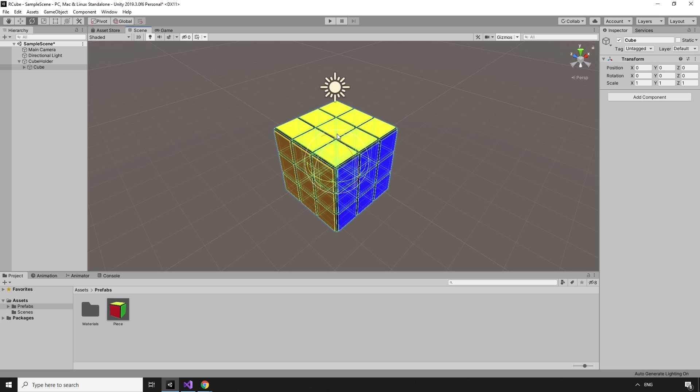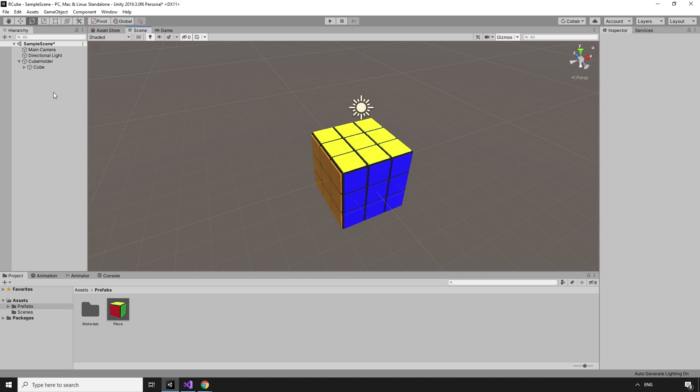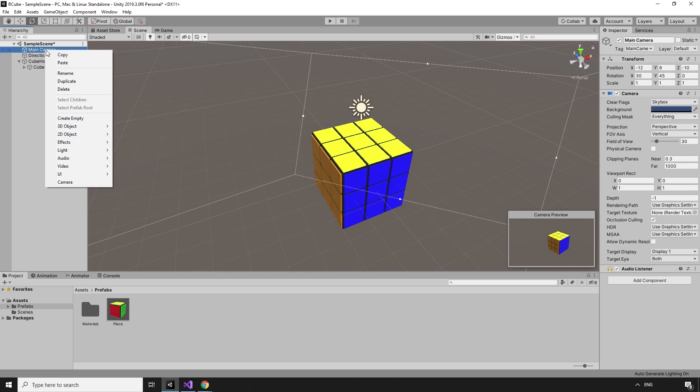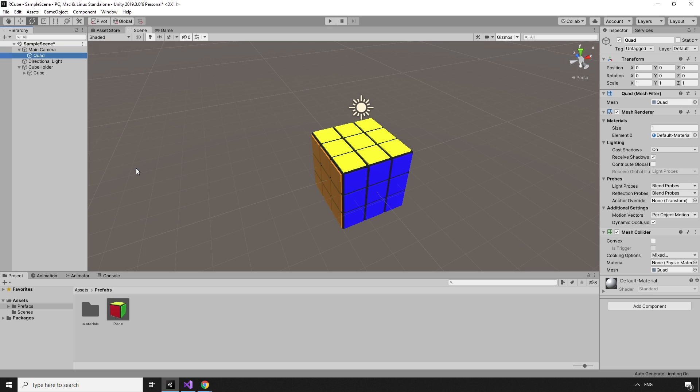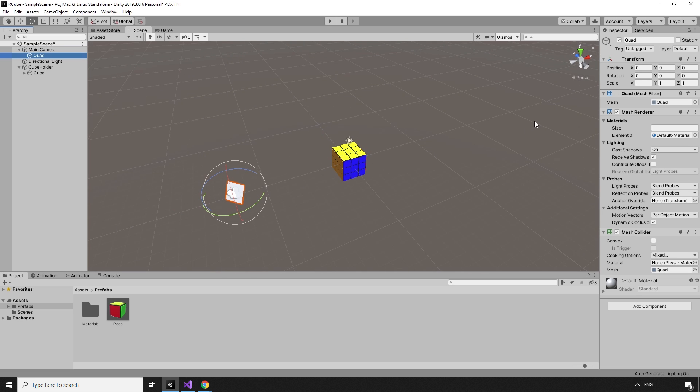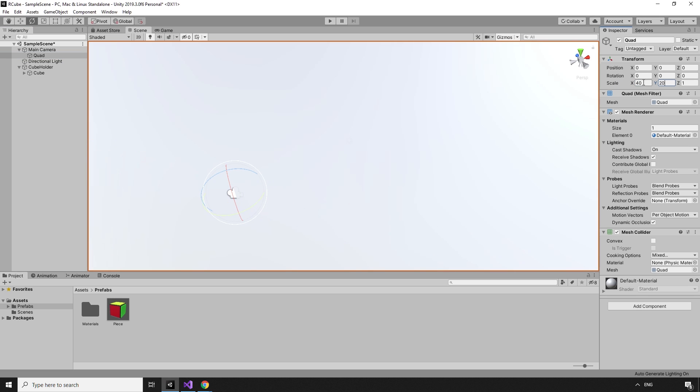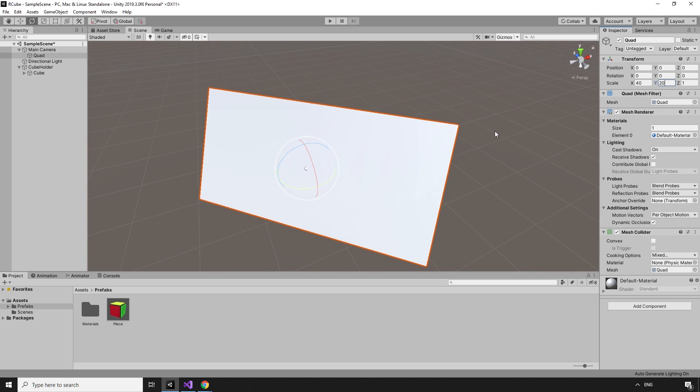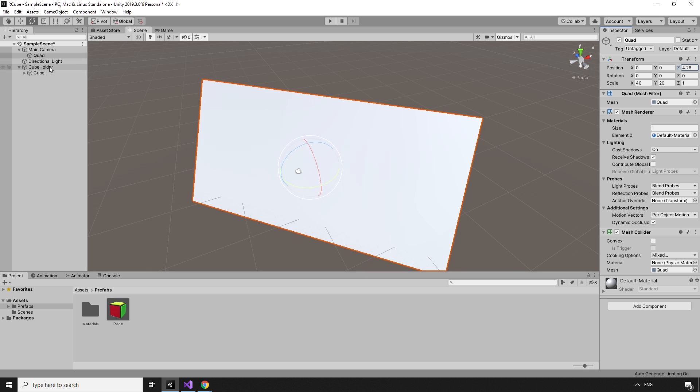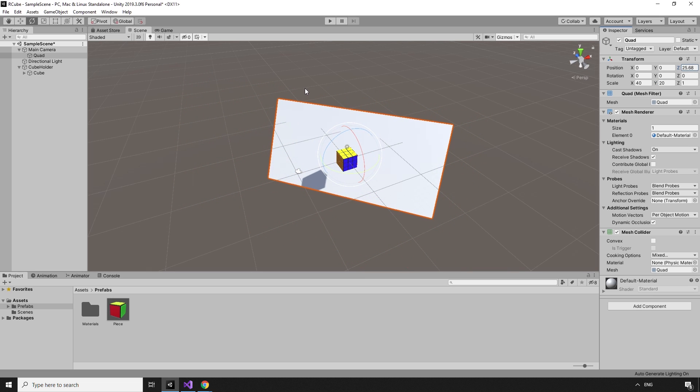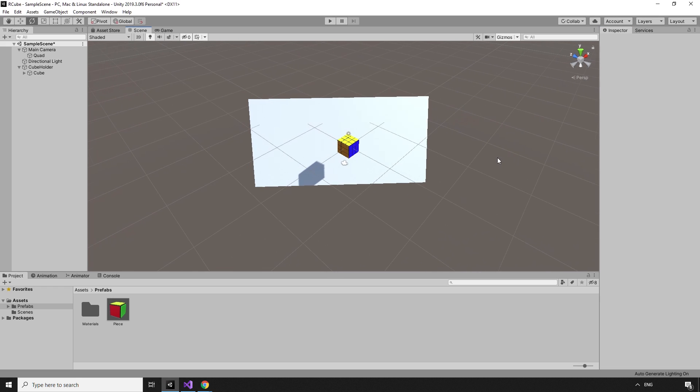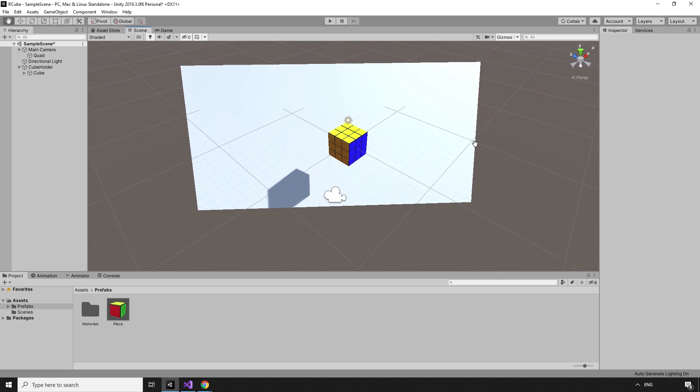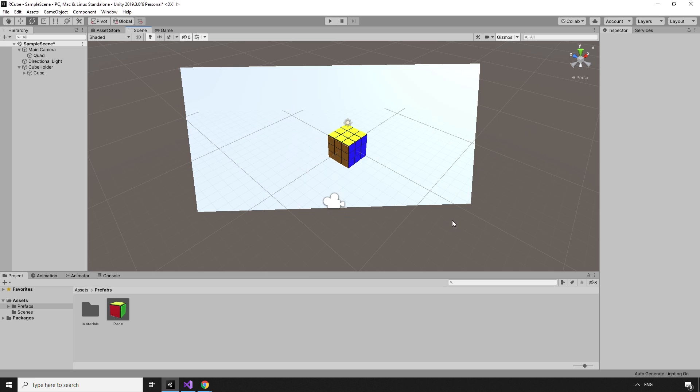The background is looking really dull, so let's fix that next. Right-clicking the main camera, we can attach a new 3D object, a quad, and zoom out a bit so we can see it better. This quad needs to be large enough to cover the background, so the scale is set to 40 units X and 20 units Y. As it is a child of the camera, the angle is already correct, and we can just move it away by 25 units in the Z direction. The cube should not be able to cast a shadow on the quad, so we can select the quad in the hierarchy and turn off received shadows in the inspector.